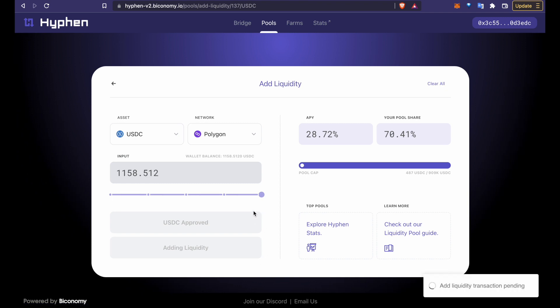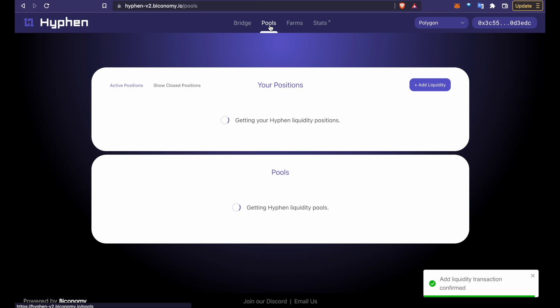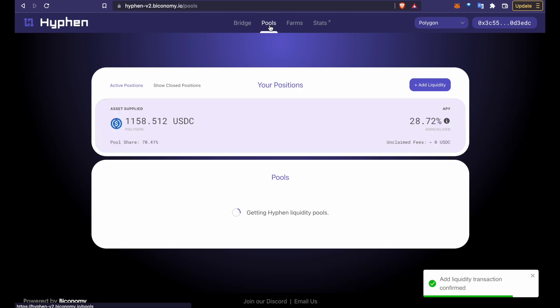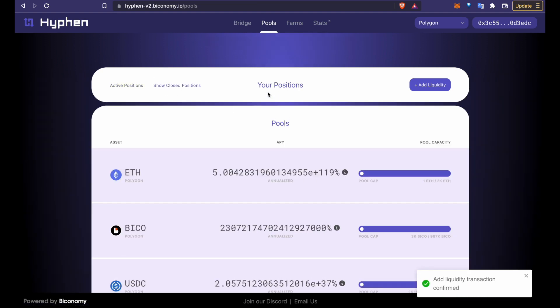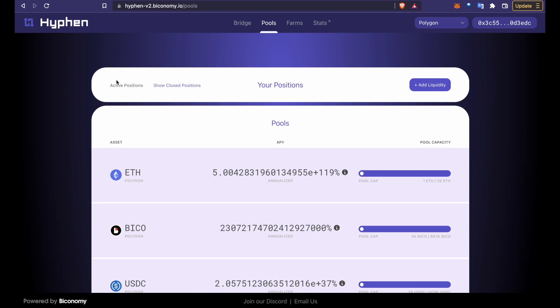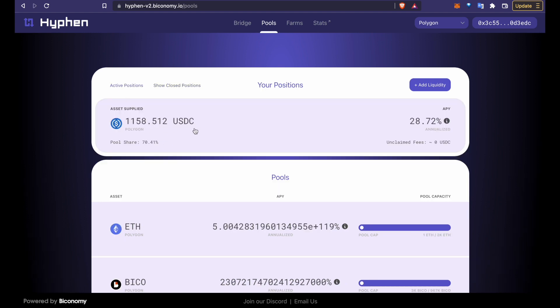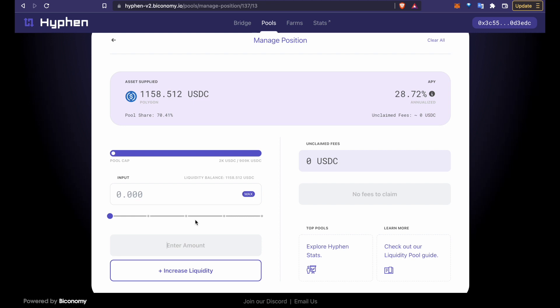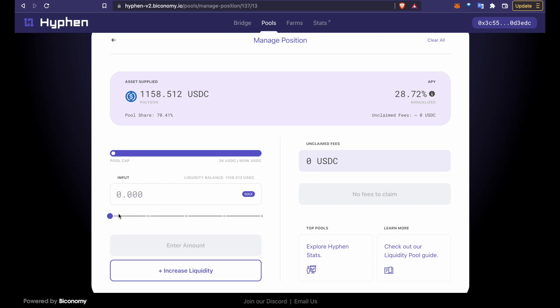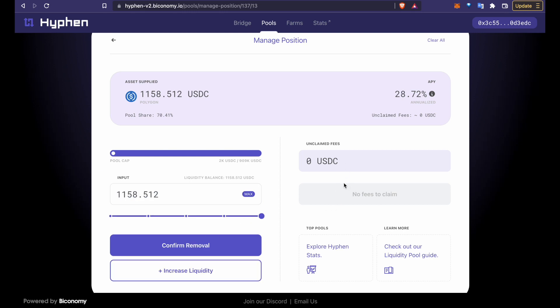Once the transaction is complete you can manage your active positions by going back to the pools page. As you can see this is our active position here. We don't have any closed positions. You can click here to remove the liquidity or add more if you want, or come back later to claim your bridge fees.